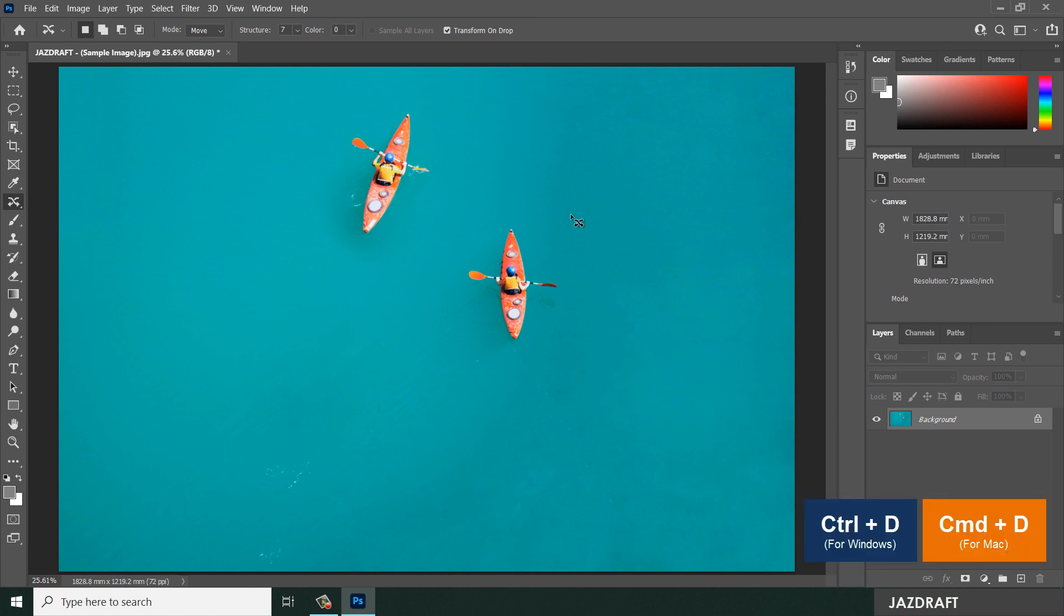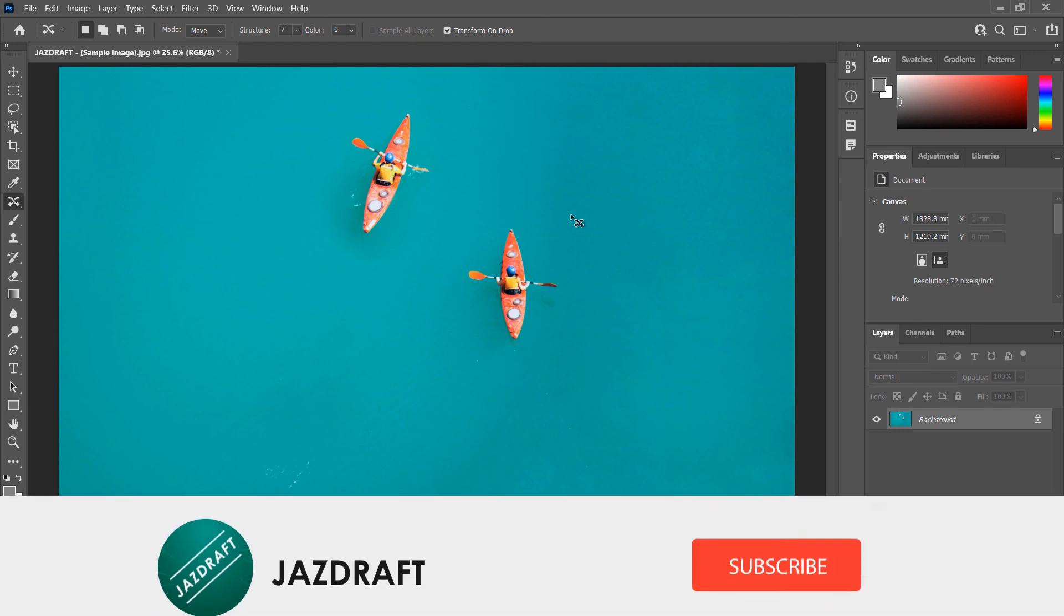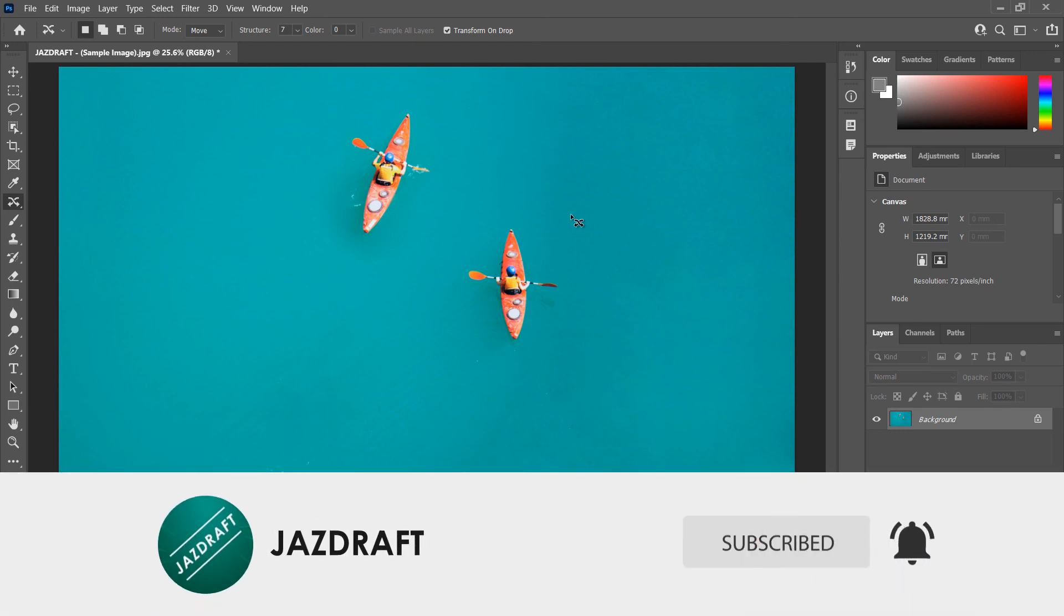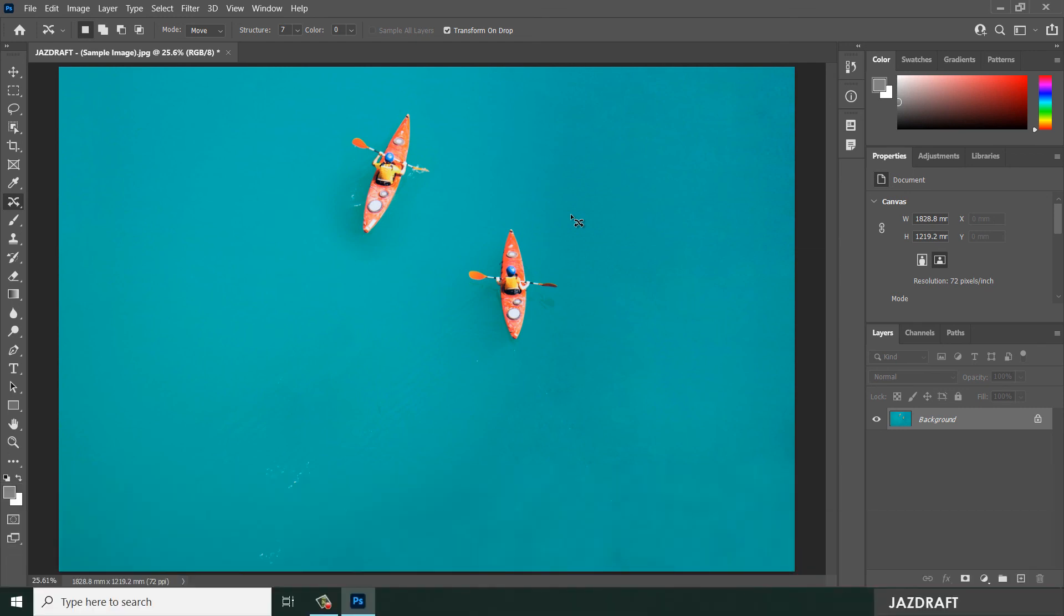So that's the Content Aware Move Tool in Photoshop. I hope this video tutorial helps you. If you've gone through the tutorial and found difficulties, don't forget to comment below so I can assist you. Don't forget to like and subscribe. Thank you for watching.